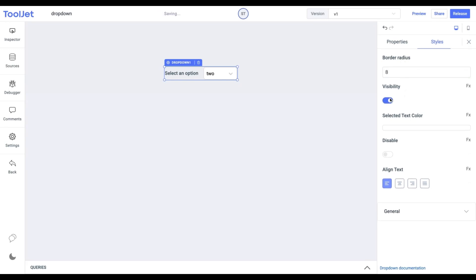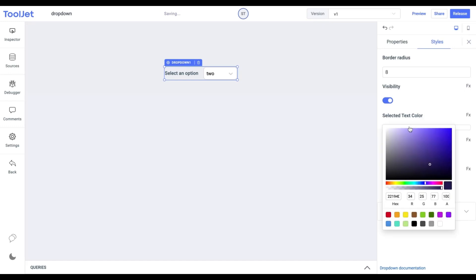Visibility: Toggle on or off or programmatically set this to control the visibility of the widget. Selected text color: We can change the color of the selected option. Let's select any color to see how that looks.